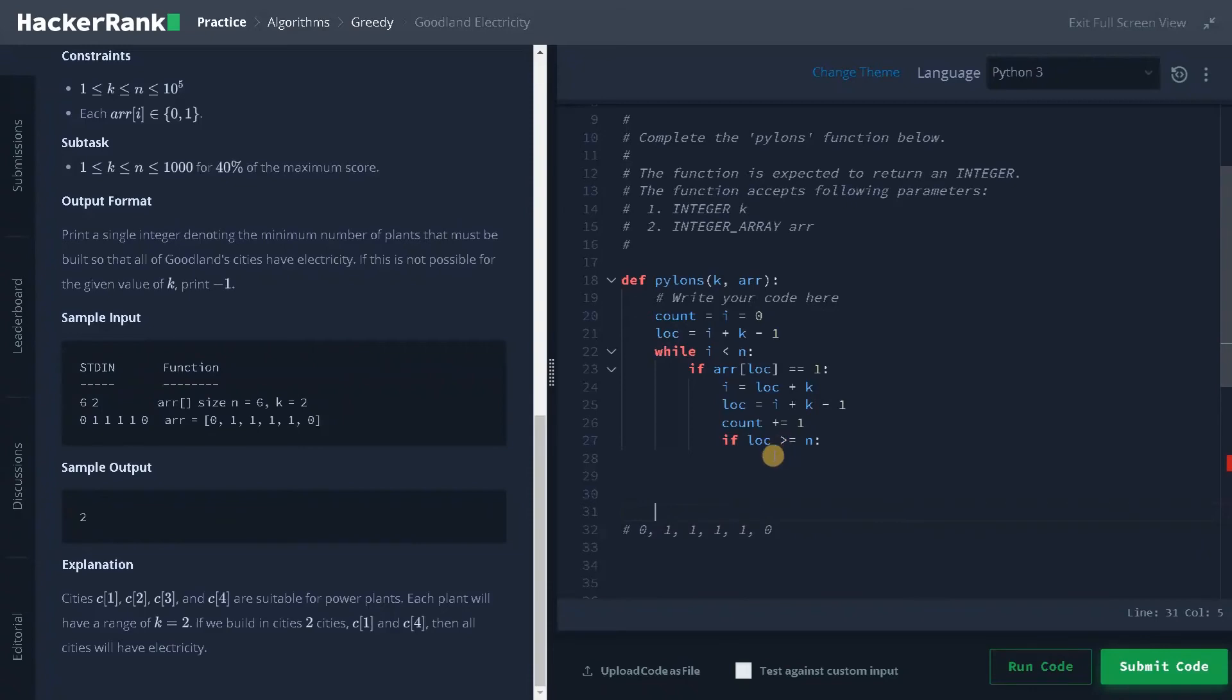So now we will just update to the last position, location equals n minus one. So this is the last position we can access.